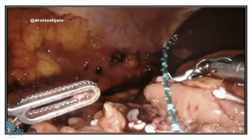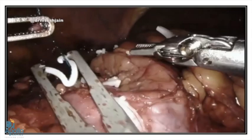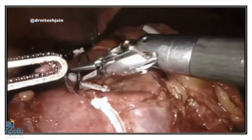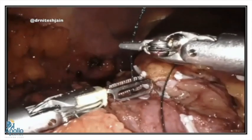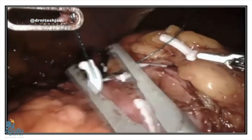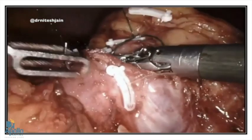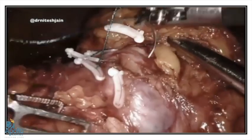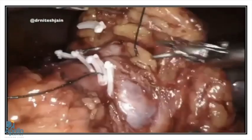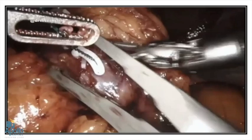The inner layer renorrhaphy is done using 2-0 or 3-0 Stratafix by the sliding clip technique. Any open PCS should be closed separately. The outer renorrhaphy is done using 2-0 V-Lock suture in a continuous method by sliding clip technique. I usually don't prefer using any bolster or hemostatic agent. The sutures should be taken at least 1 cm apart and should be tightened well. A dimple forming on the kidney surface is indirect evidence that the suture is properly tightened. The suture should be pulled in the direction in which it was inserted to prevent cut-through. It is very important to take each bite including the capsule of the kidney, otherwise cut-through of the suture is very common.